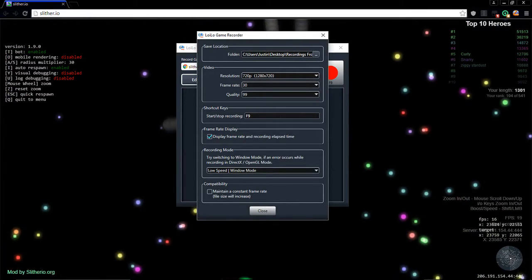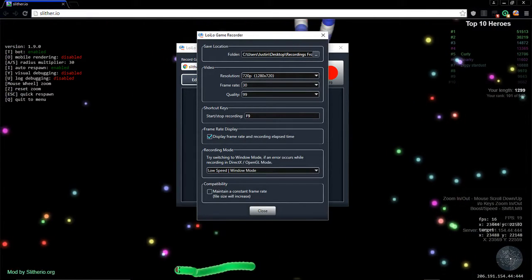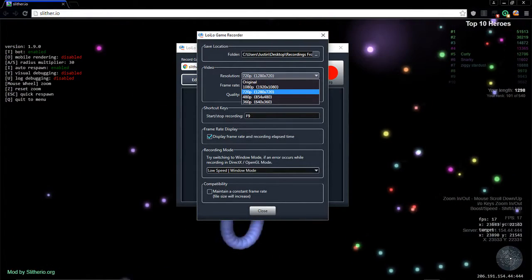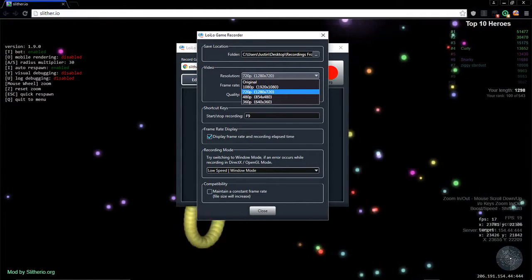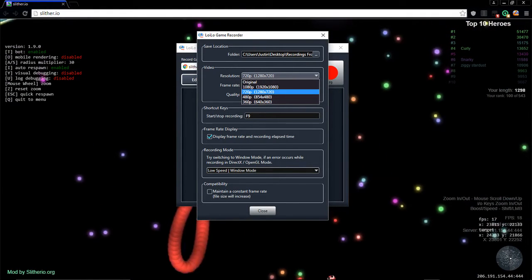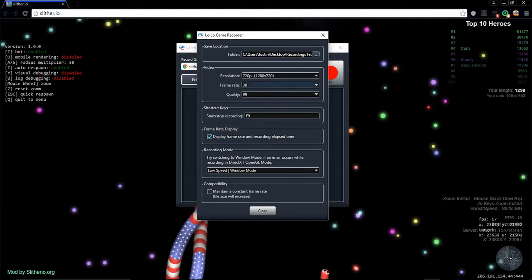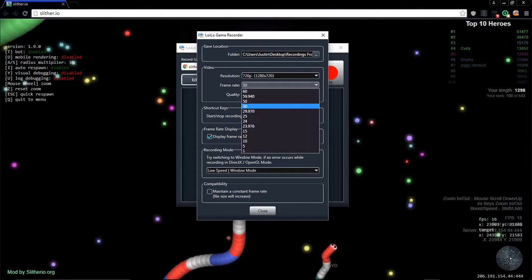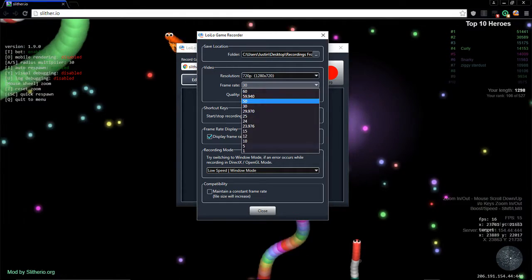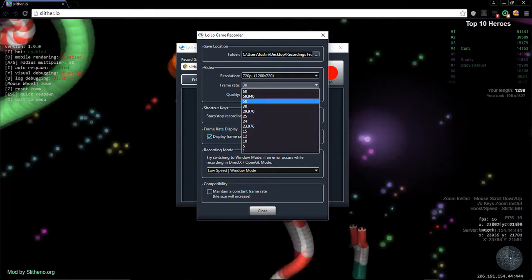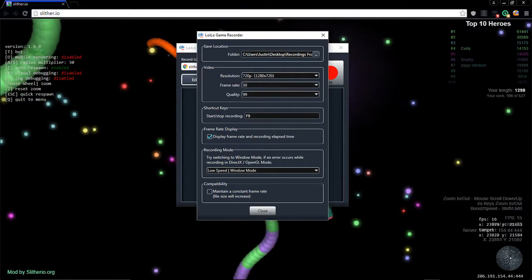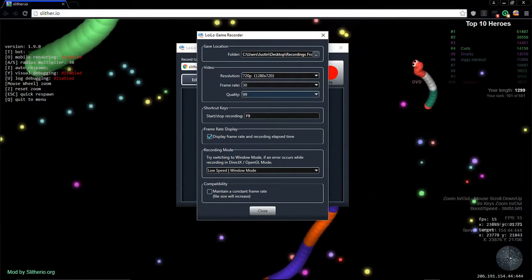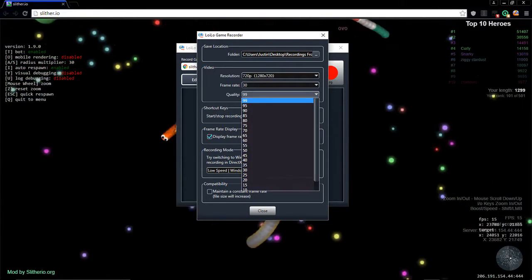Resolution, this thing will go up to 1080p all the way down to 360 so you can do that. Your frame rate if your computer will allow it can go all the way up to 60. I keep it at 30 just for smooth gameplay.